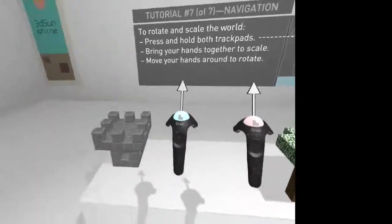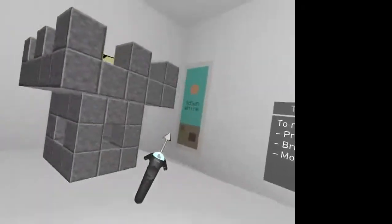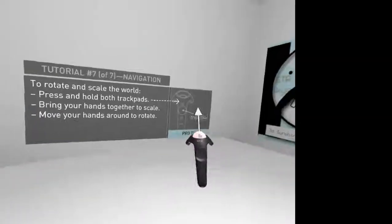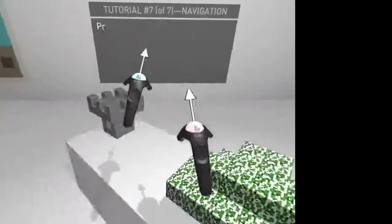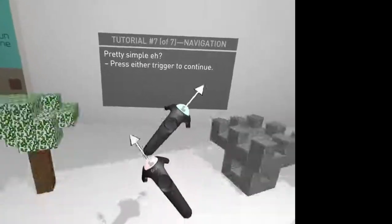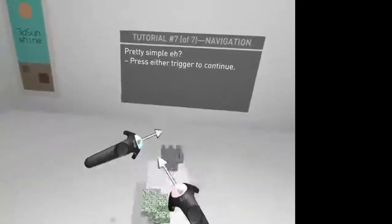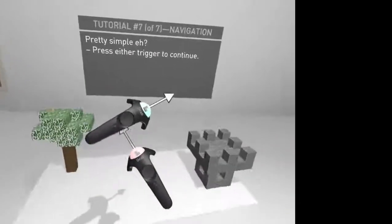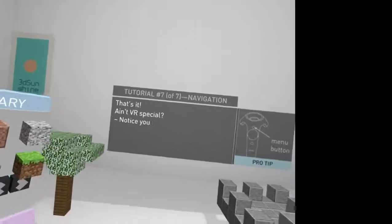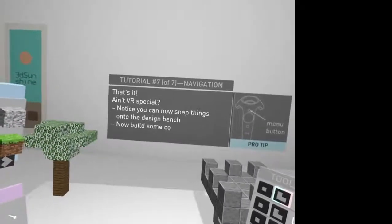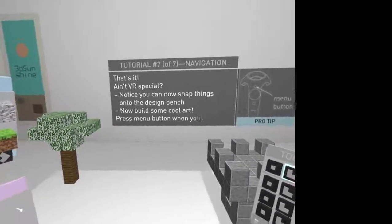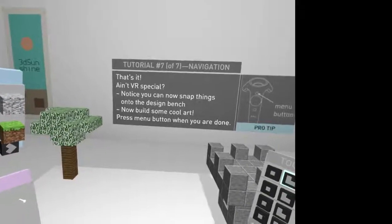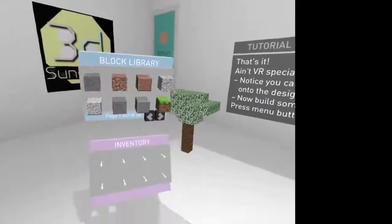Also, I can move all like that. Round and round and round. That's pretty neat. Press the trigger. That's it. AVR special. Note you can now snap things onto the design bench. Now build some cool art. Press menu button when you are done.